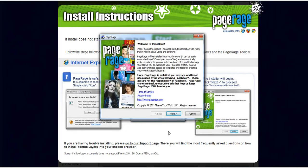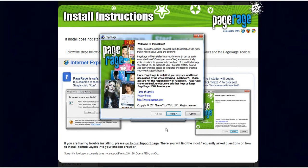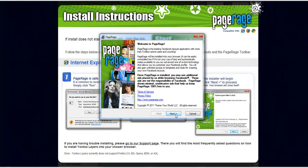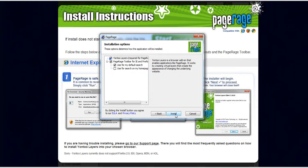And this is just the initial PageRage installer screen. It gives you some more information about our product and it gives you information about PageRage being an ad supported product. You can also get PageRage's terms of service as well as privacy policy documents from this splash screen as well. So once you read over that window click next.